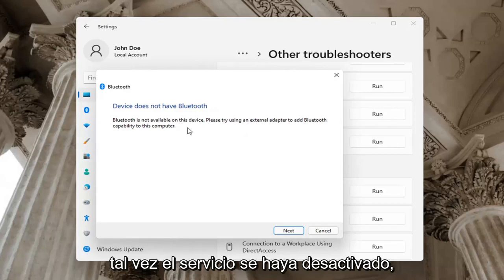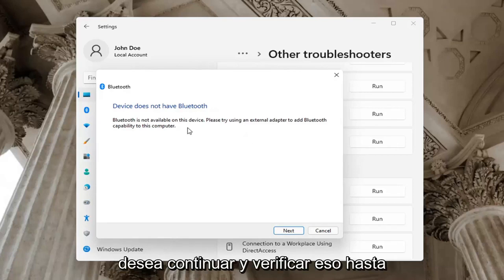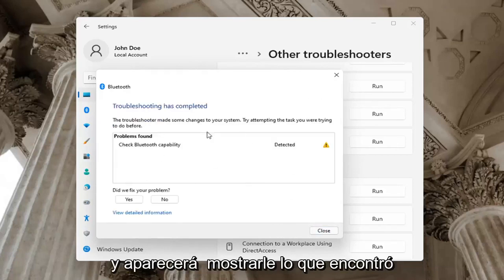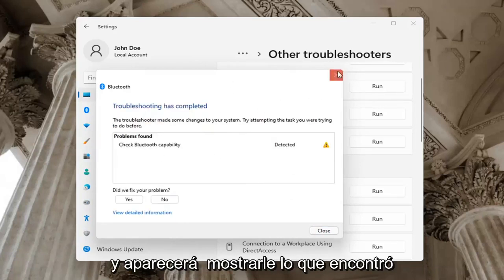Perhaps the service was turned off, you want to go ahead and check for that too. So go ahead and just select next and it will show you what it found.